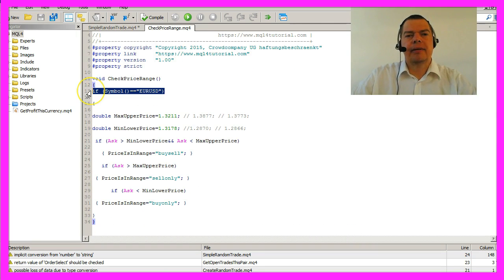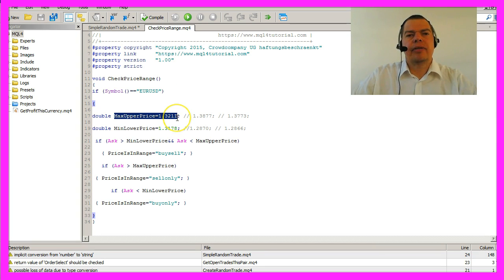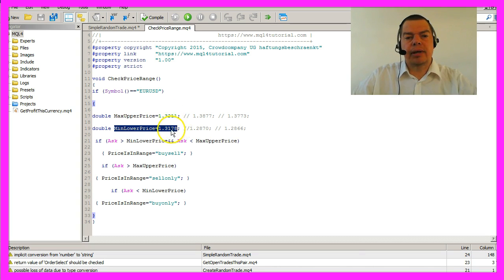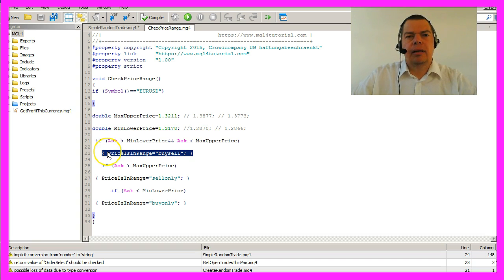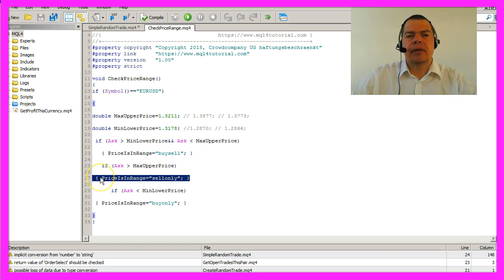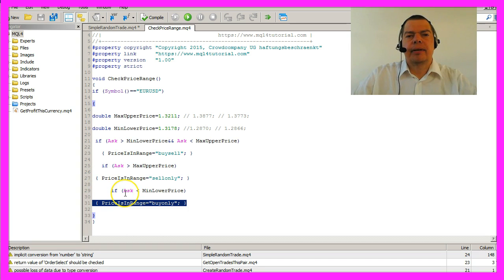If the current symbol is Euro-US dollar, the max upper price is 1.3211 and the min lower price is 1.3178. If the ask price is between those two prices, the system will be allowed to buy or sell. If it's above, sell only is allowed, and if it is below, it may only buy.